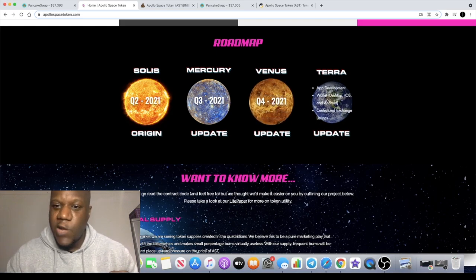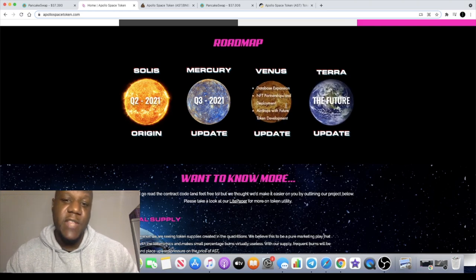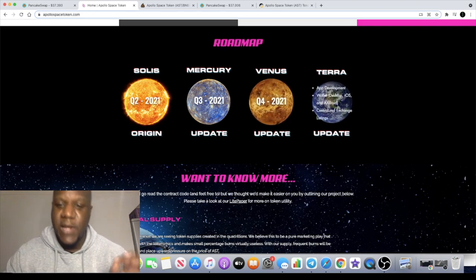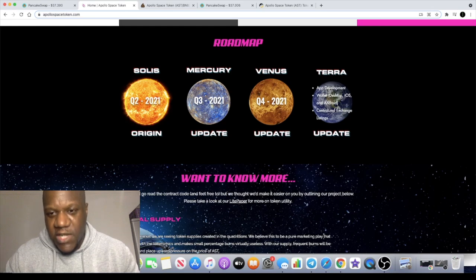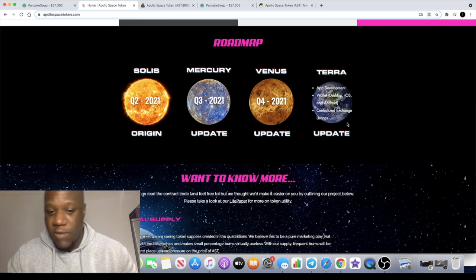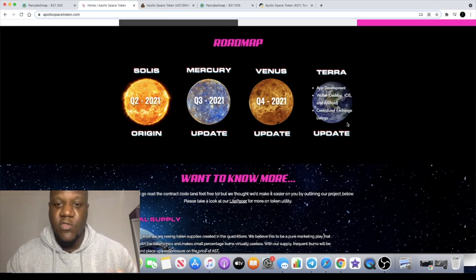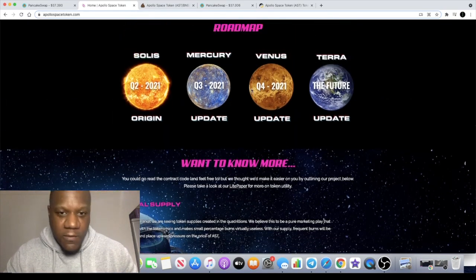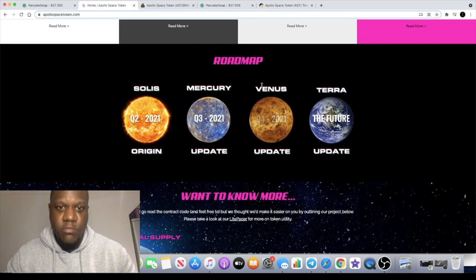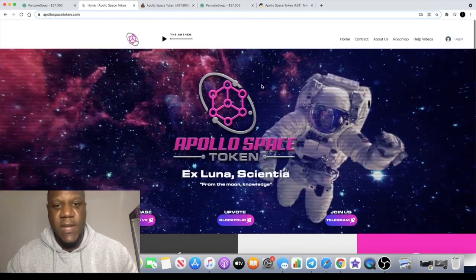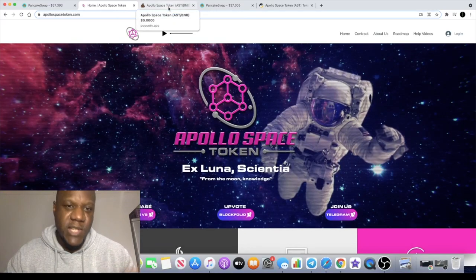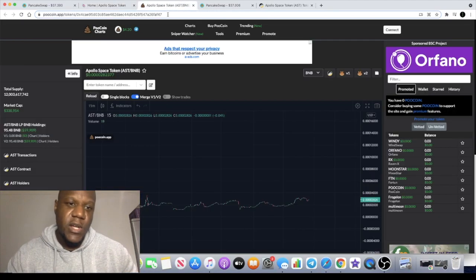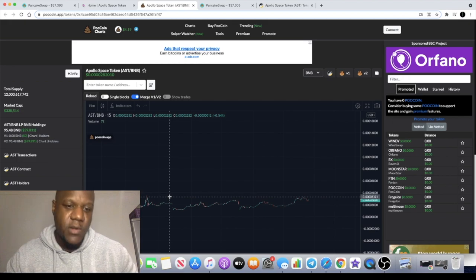They're also going to be developing an iOS and Android app, keep an eye out for that as well later on in the year. Centralized exchange listings - you know this is not just your general meme coin, they actually want to create utility. It doesn't mention anything about staking, it would be good to see something like that on there. But let's just get into the meat and potatoes of the chart, because that's what we're all about on this channel right?